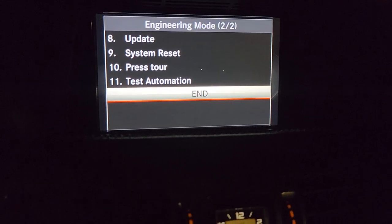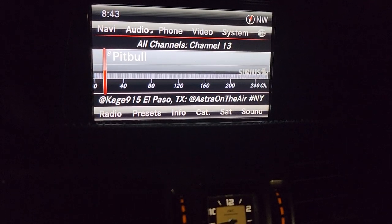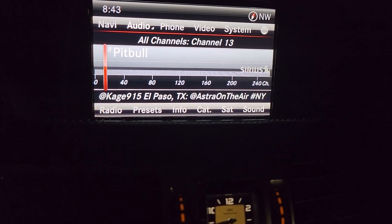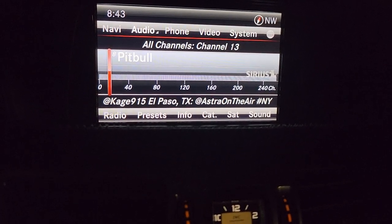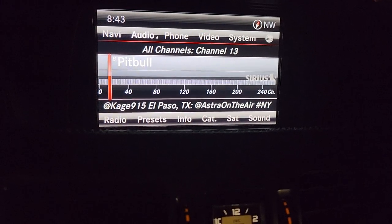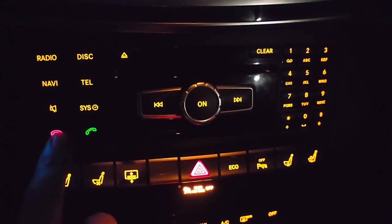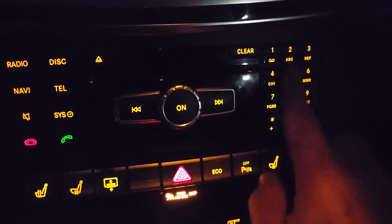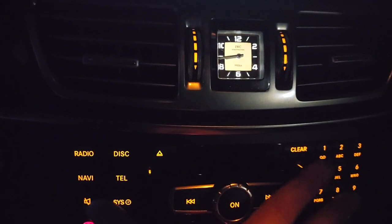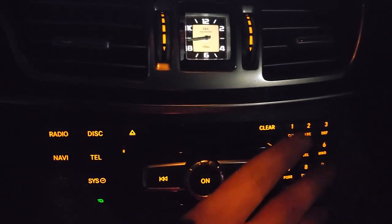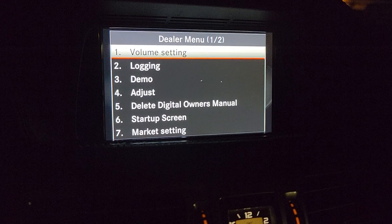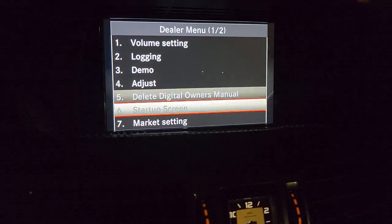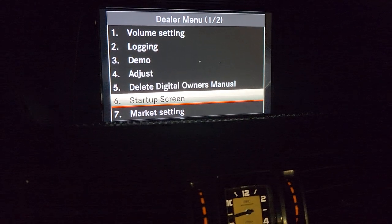That's the engineering menu. Now to enter the dealer mode — this is the mode cars are usually in when new, sent to a dealership in a demo mode where you can only demo the radio. To access it, you have to press the hang up button plus number seven and number nine at the same time. It's going to be really hard to press, but I'll do my best.